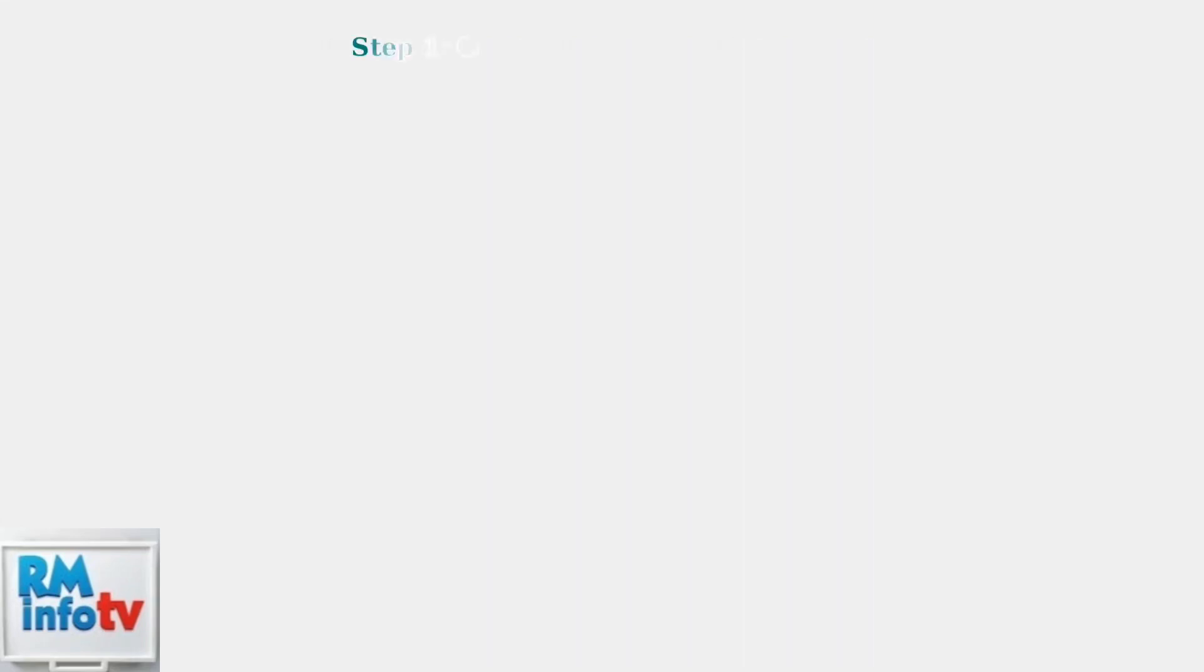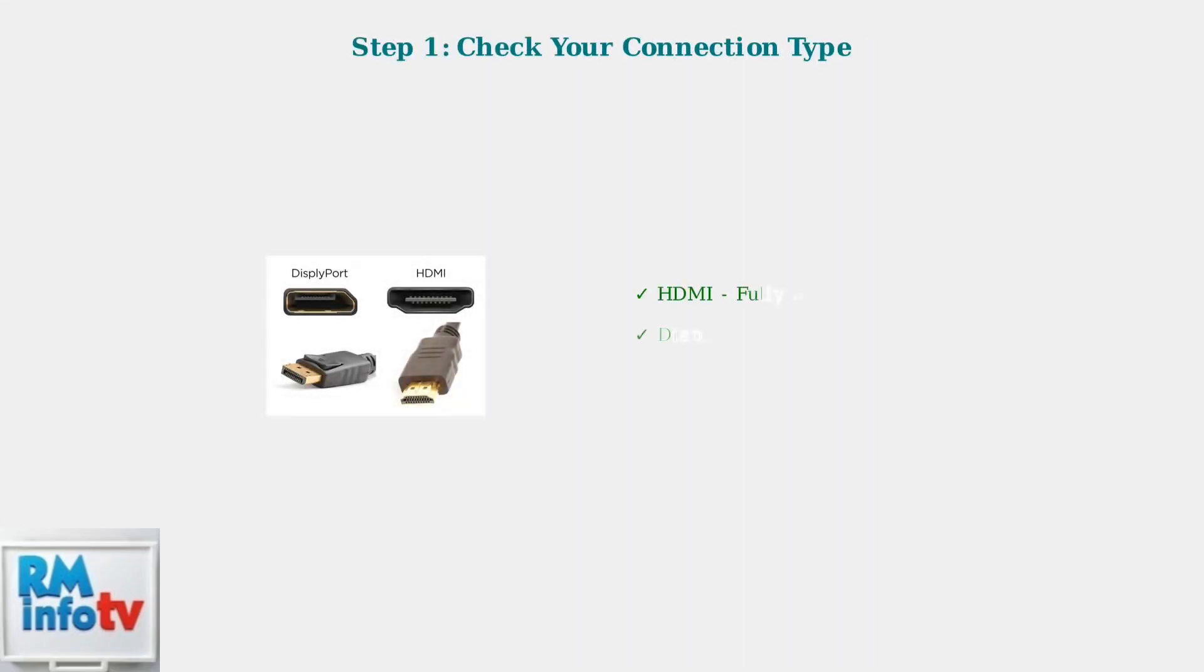The first step is to ensure you're using the correct connection type. Game mode requires either an HDMI or DisplayPort connection to function properly. VGA connections do not support game mode functionality.